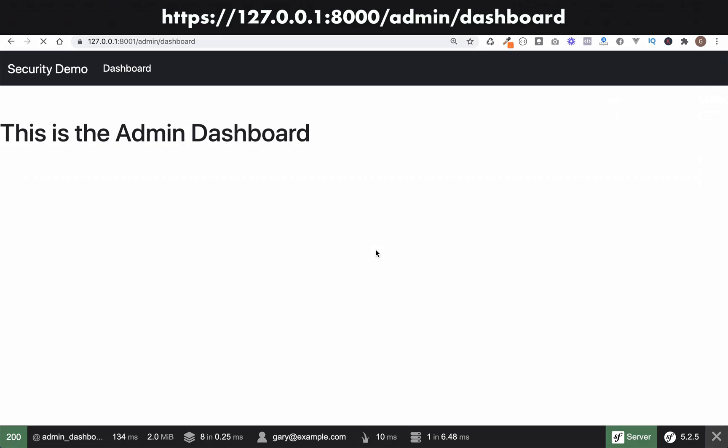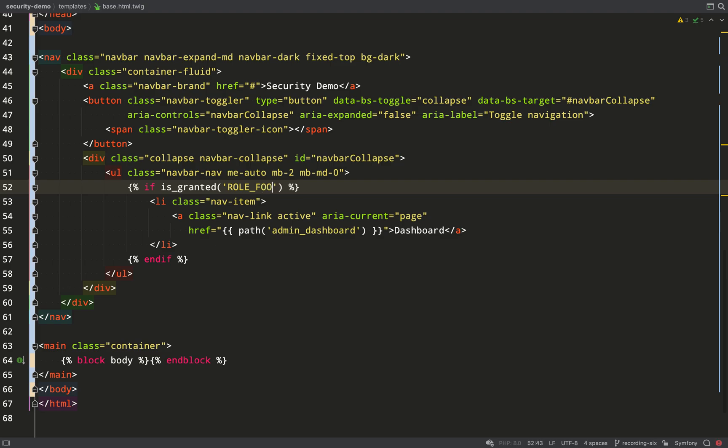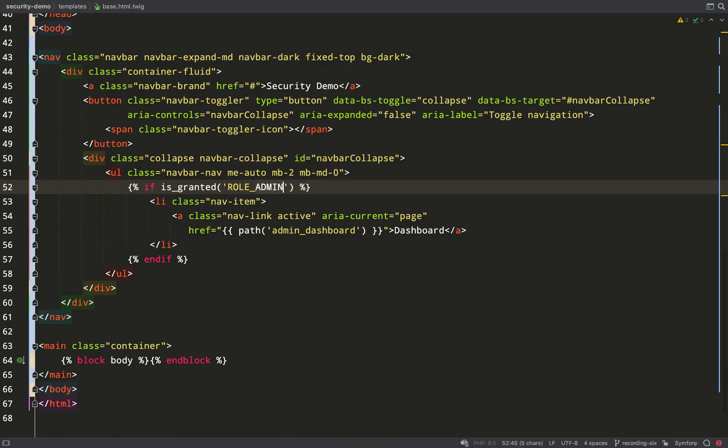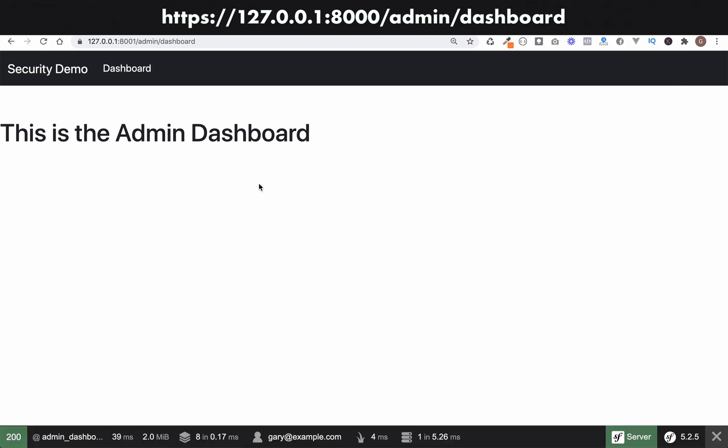So go and check this out. I expect to see the link because I have the role admin. So the dashboard link is there. If I change this to a role that I don't have, for example, role foo, refresh, and the dashboard link is gone because I don't have role foo. Great stuff.